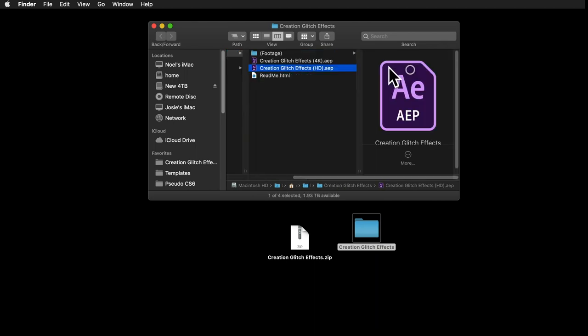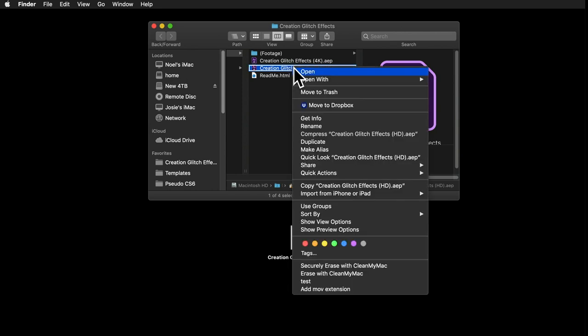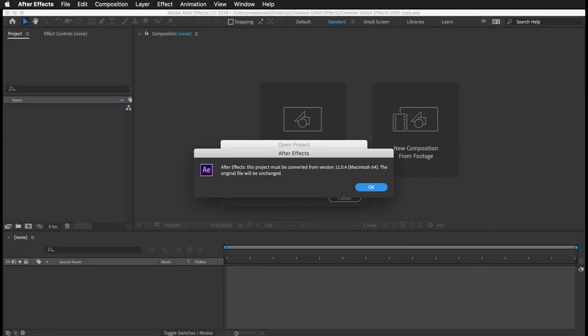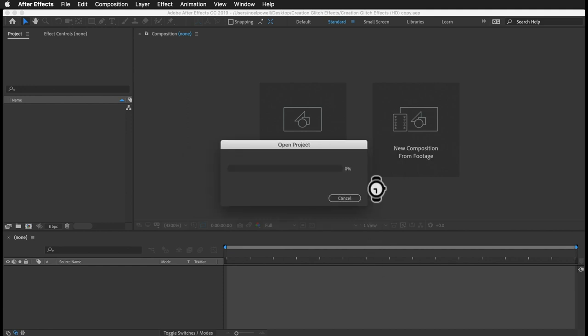The HD one will run much quicker. You'll want to keep a copy of the original project file with all the default settings preserved, so I recommend that you duplicate the template before you start, and then just open up the AEP file in After Effects. After Effects will tell you to convert it, since it was made in an earlier version. That's completely normal, just click OK.